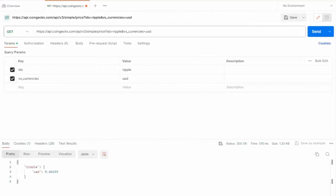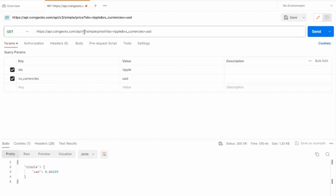Before we write the program in Python to go to CoinGecko, let's make sure it works in Postman. Notice I have the URL here. I'm getting a get. So https api.coingecko.com slash api version 3 simple price. Then ids equals ripple ampersand, and then vs currencies equals USD.